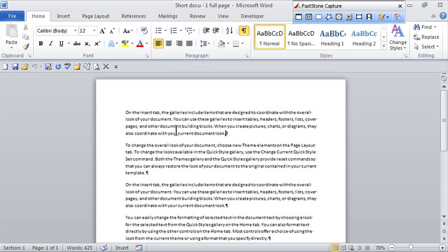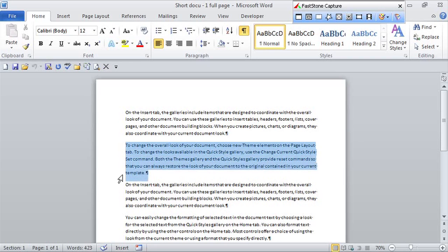So here I'm in this document, and I just want this paragraph to stand out from the rest. Notice I'm selecting. Selection is very important.